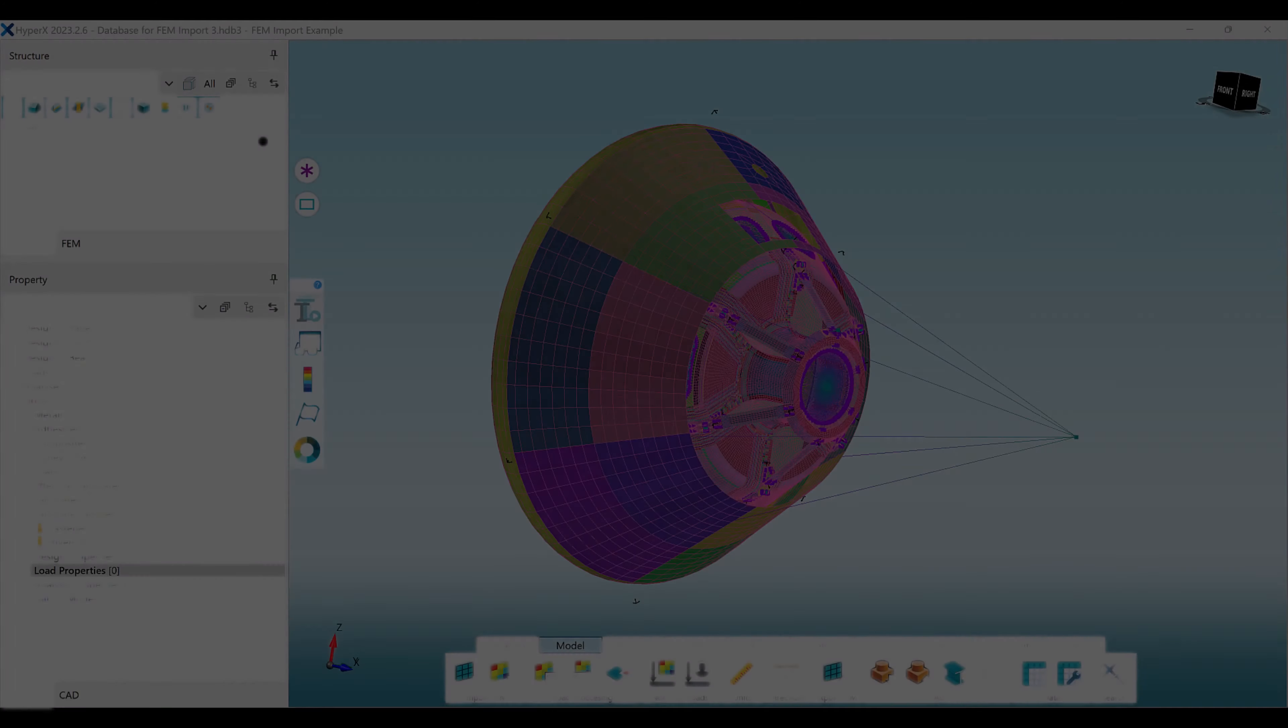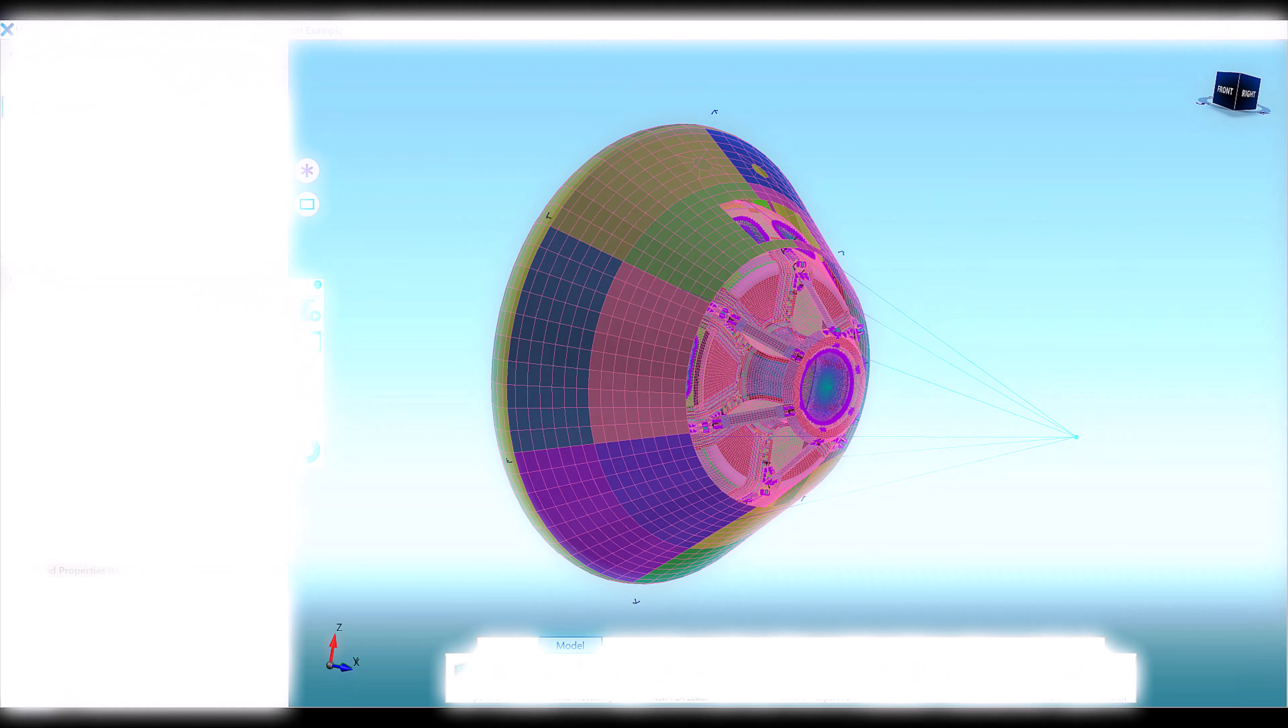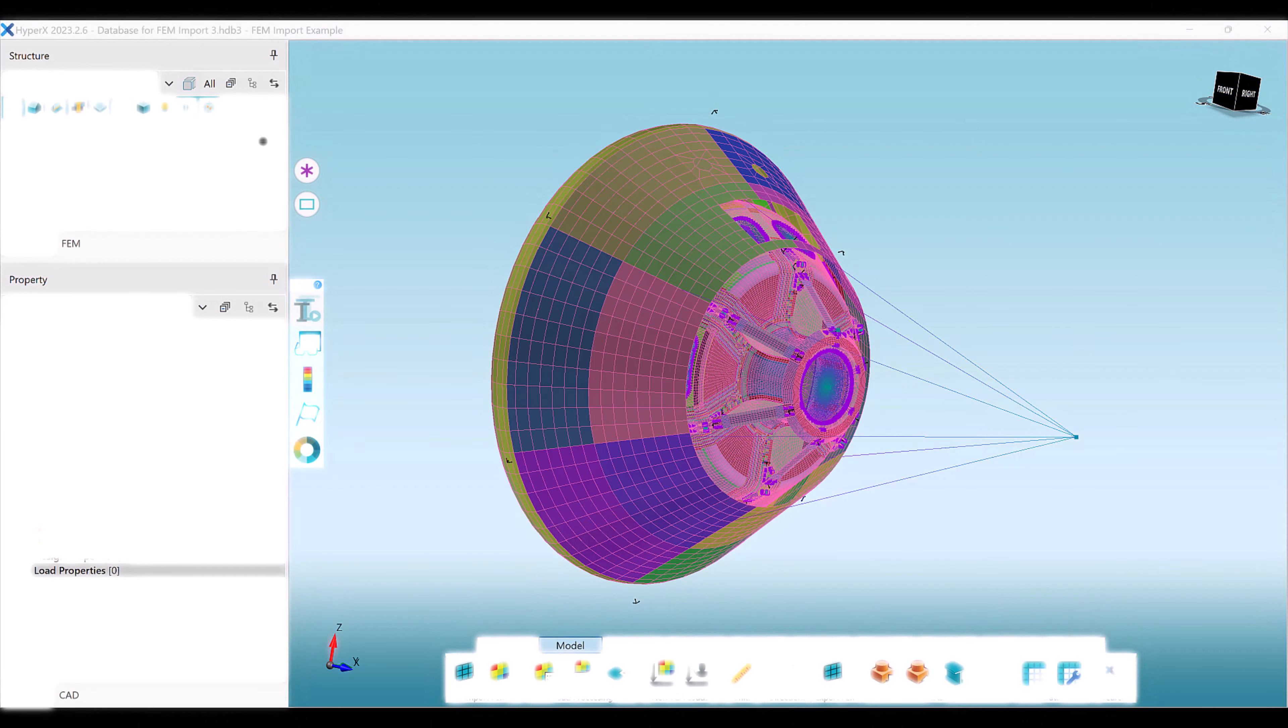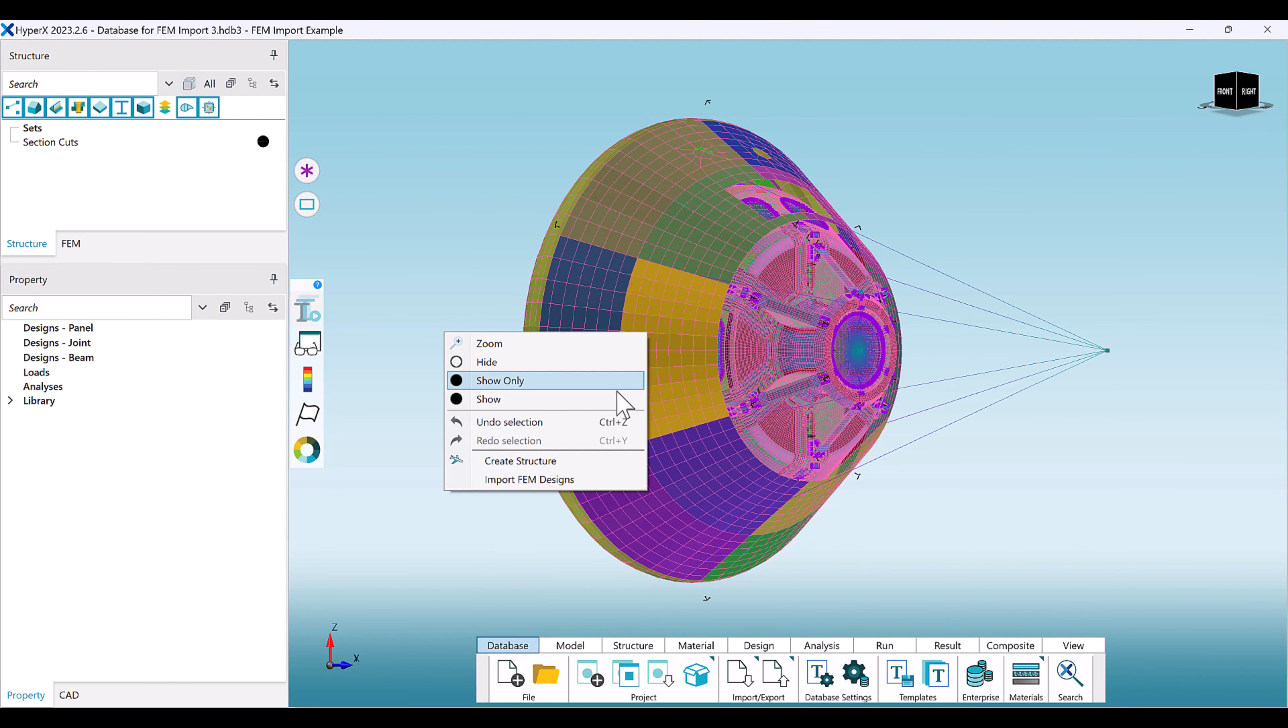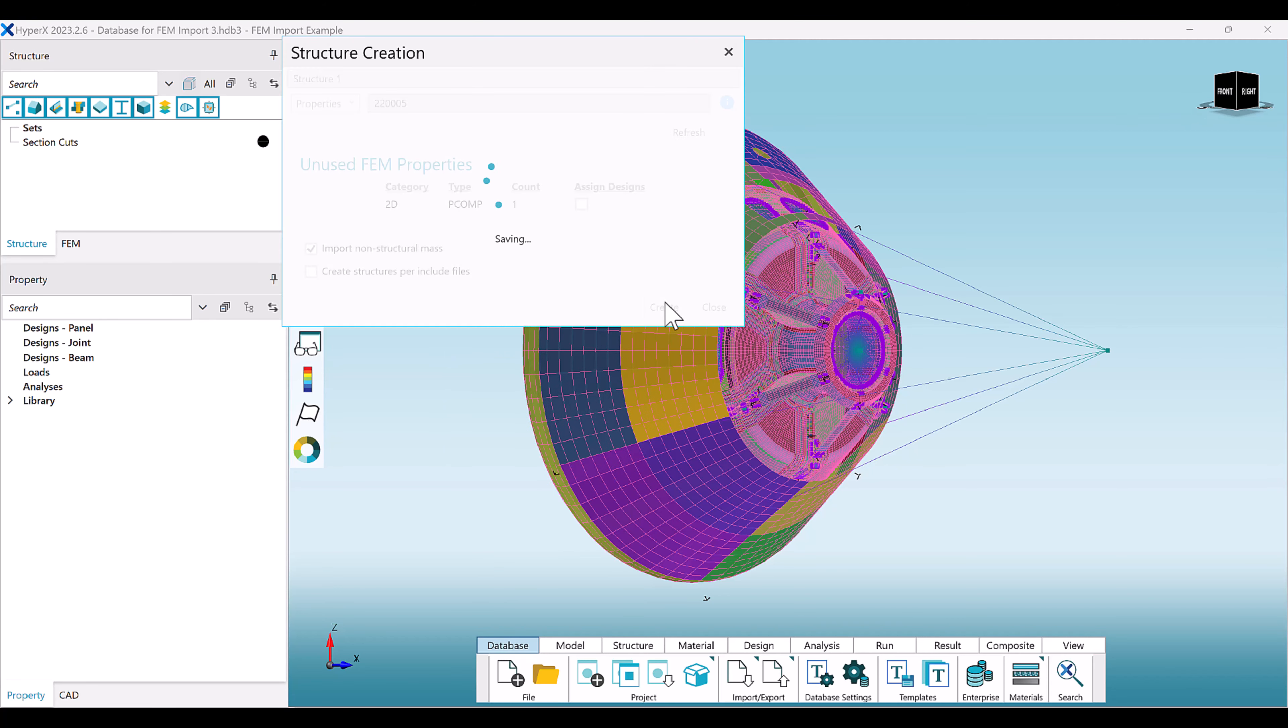Prior to structure assignment, elements and properties exist as unused FEM. To officially transition from FEM world to the HyperX environment, you must first select the elements and properties you wish to add to your structure.